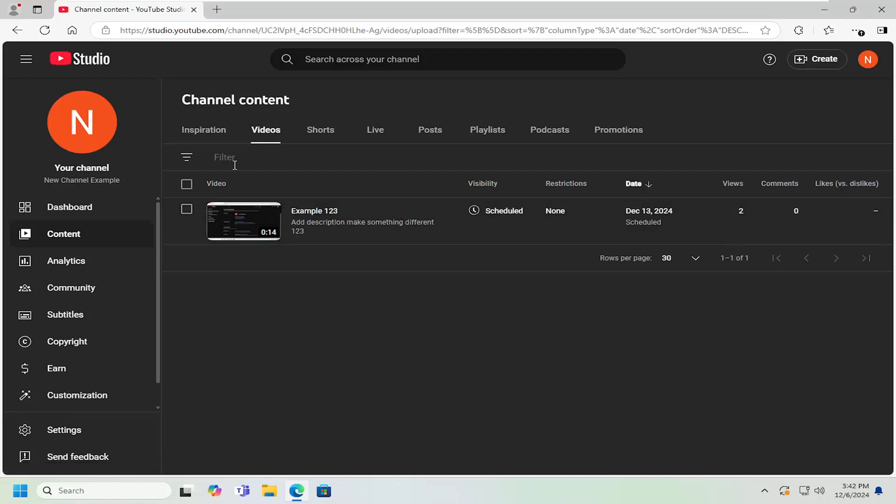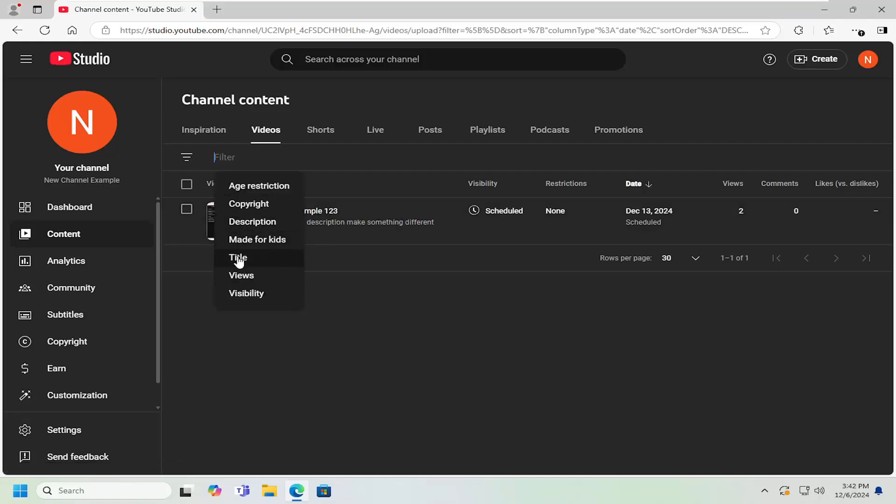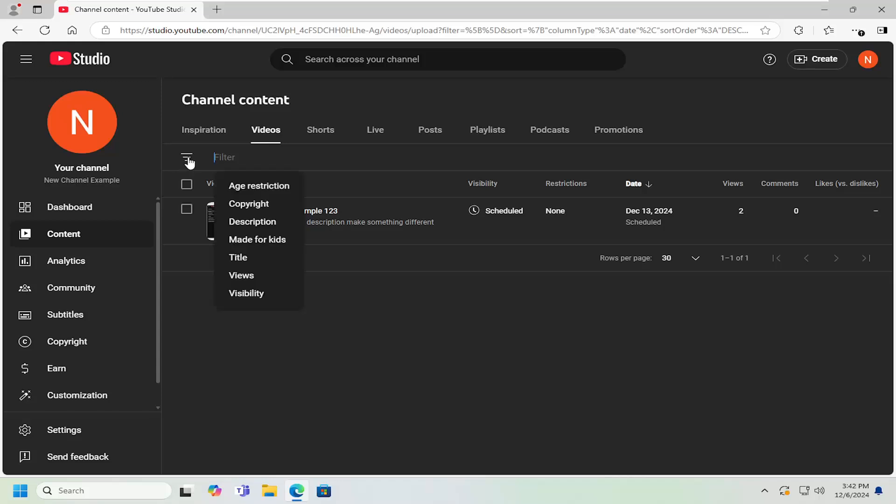If you can't find it in here, you may want to select the filter field at the top and then select title. And you can type in the title of the video, at least one or two of the keywords if you are able to recall that.